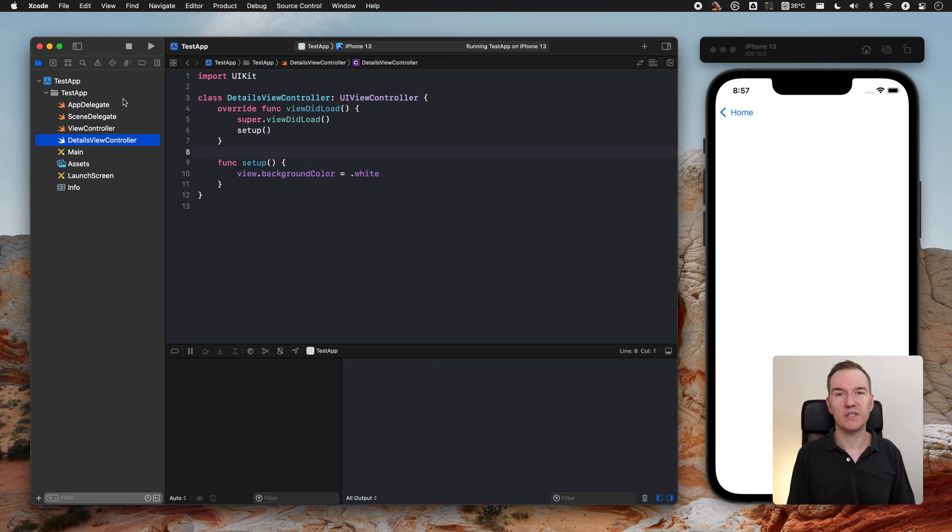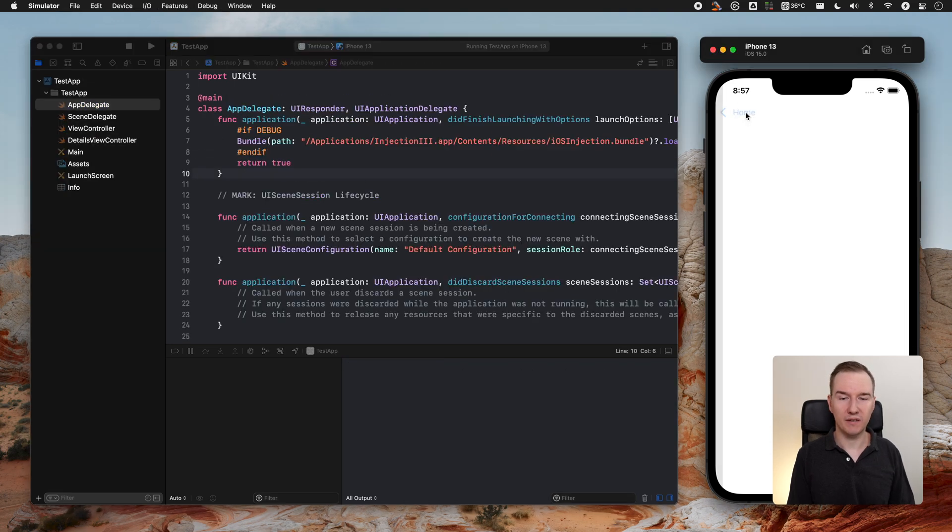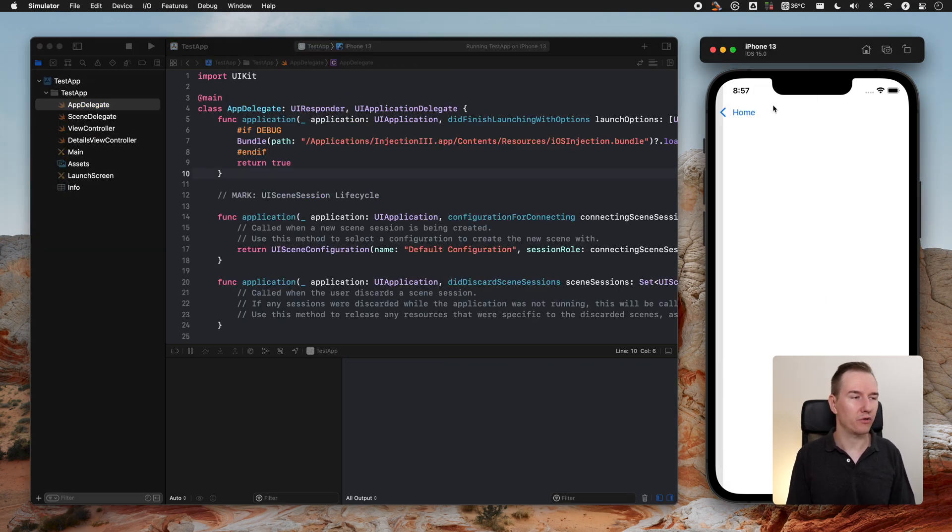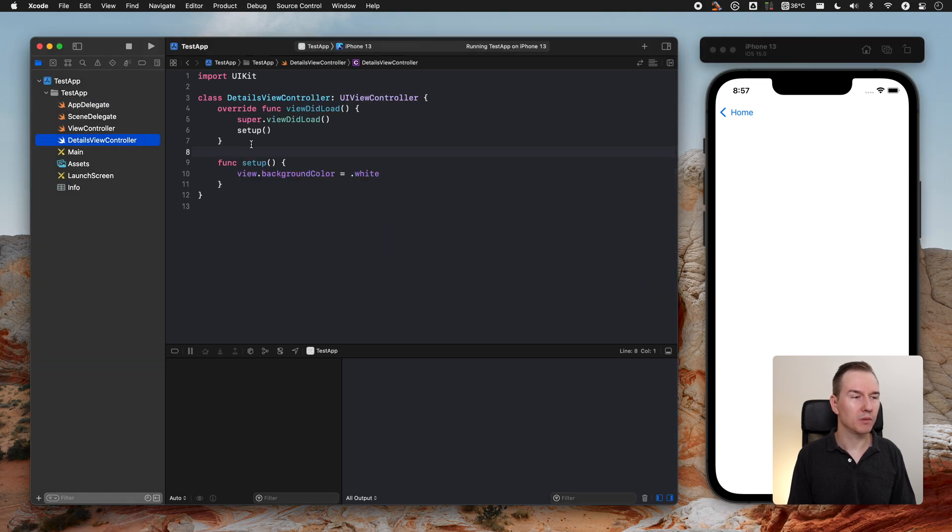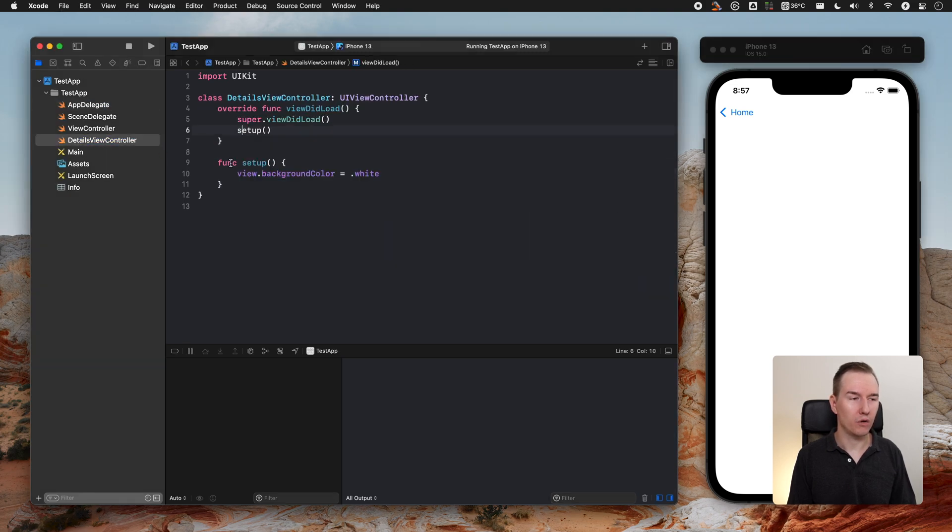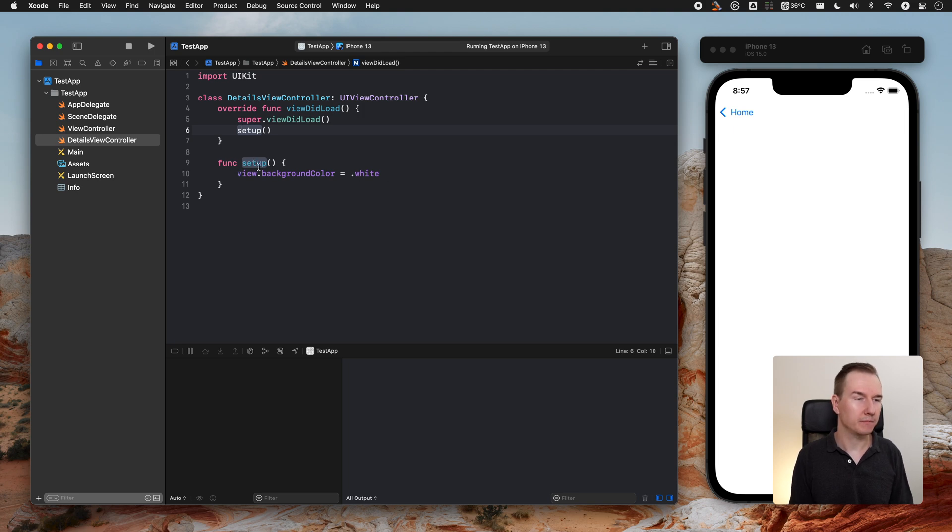Now let's check what's inside this additional view controller, it's called Details View Controller. It has this function setup where we are setting up additional views. Let's change it and let's make it red.